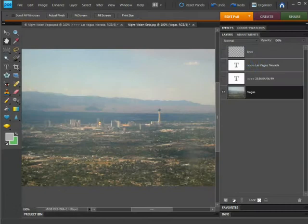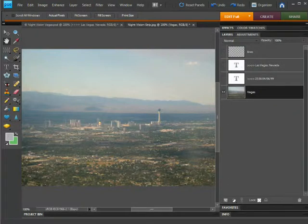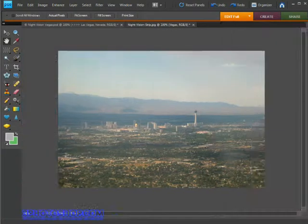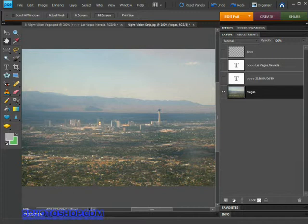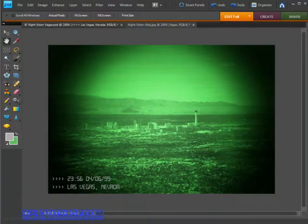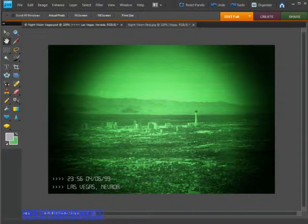Hello and welcome to freephotoshop.com and this week's video tutorial where we're going to create a night vision effect. I have open on screen the image we're going to be working on. To show you the effect we're after I'll switch to another image which is a finished version — that's what we're aiming to create. Go ahead and open up the project file that comes along with this video if you want to follow along. You'll need to be a member of the site to access that.